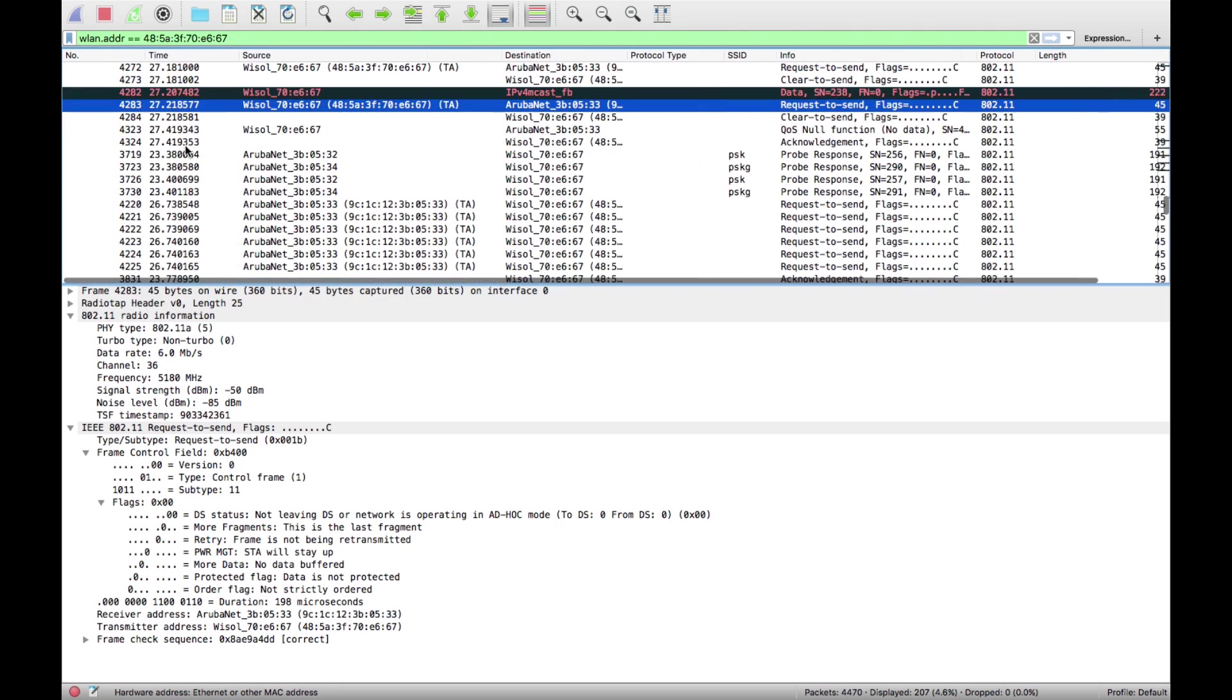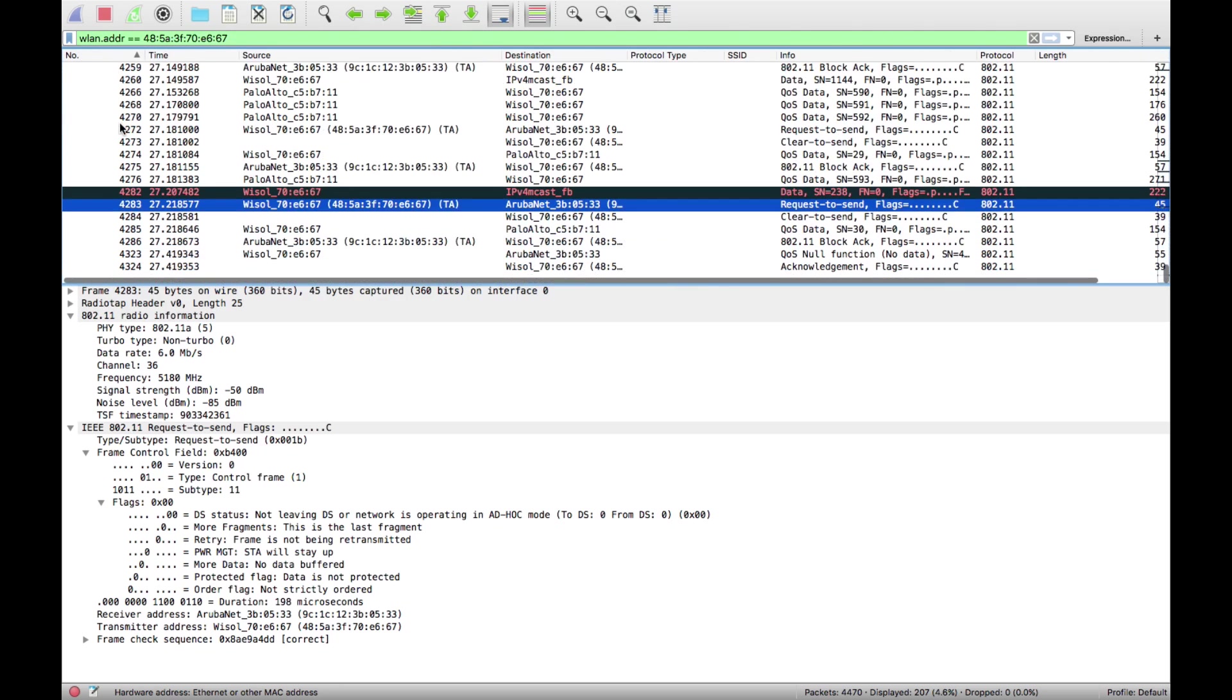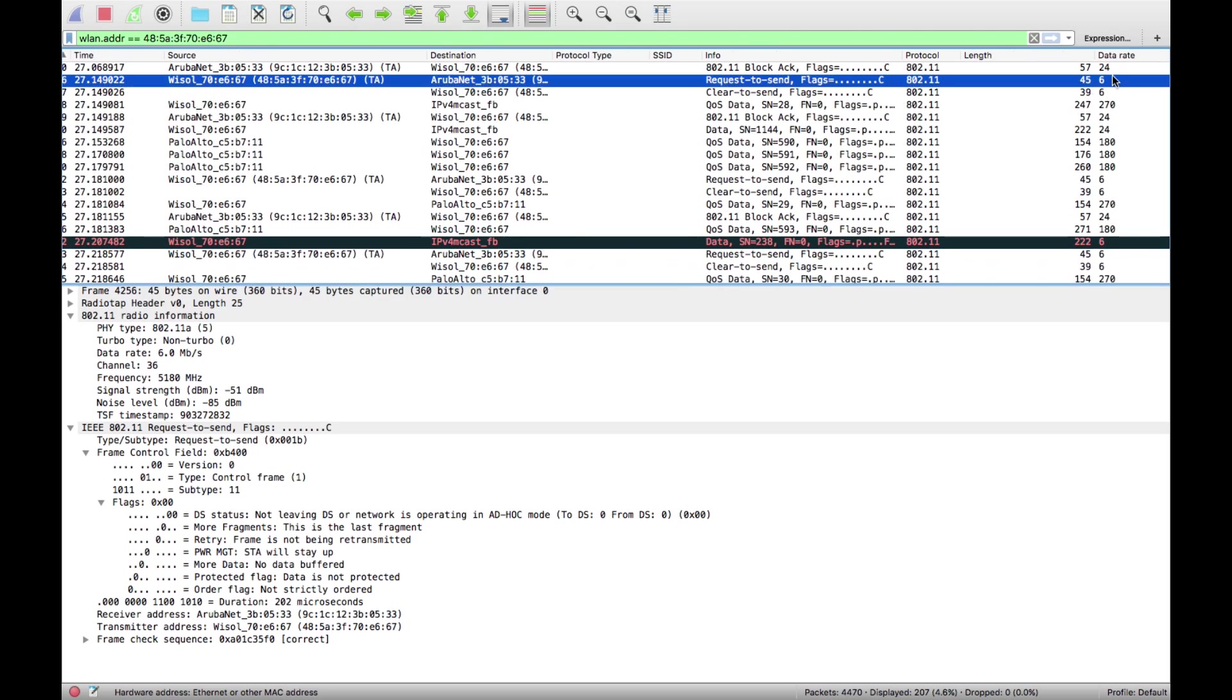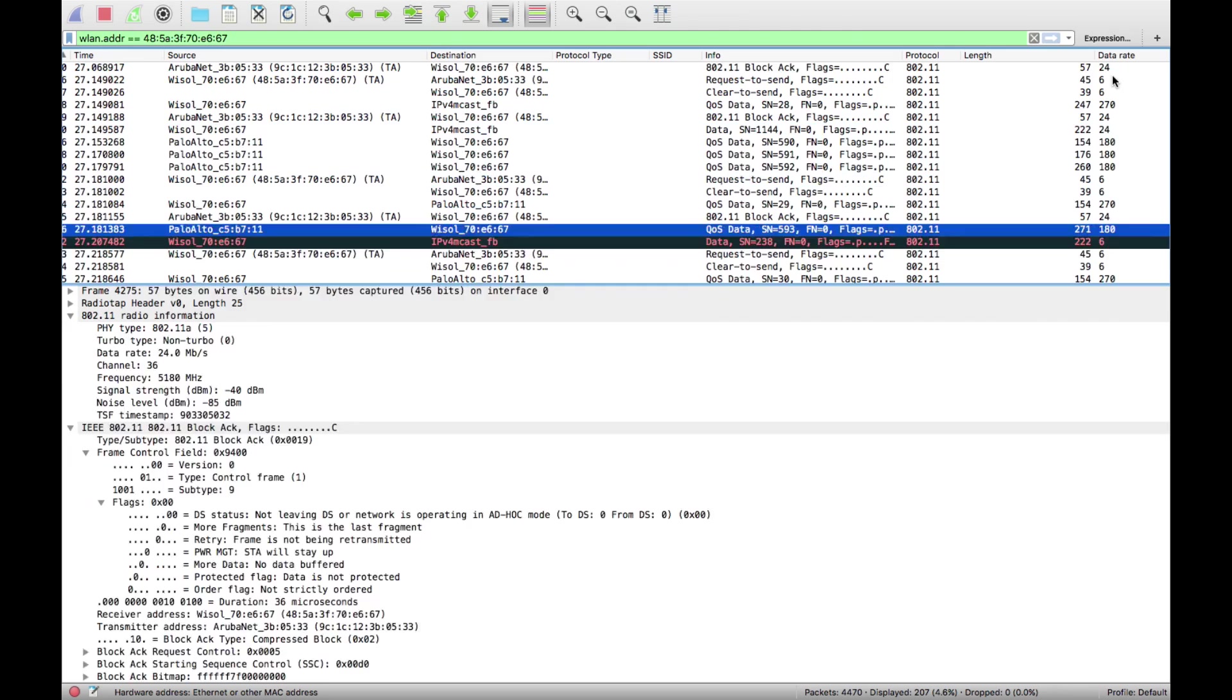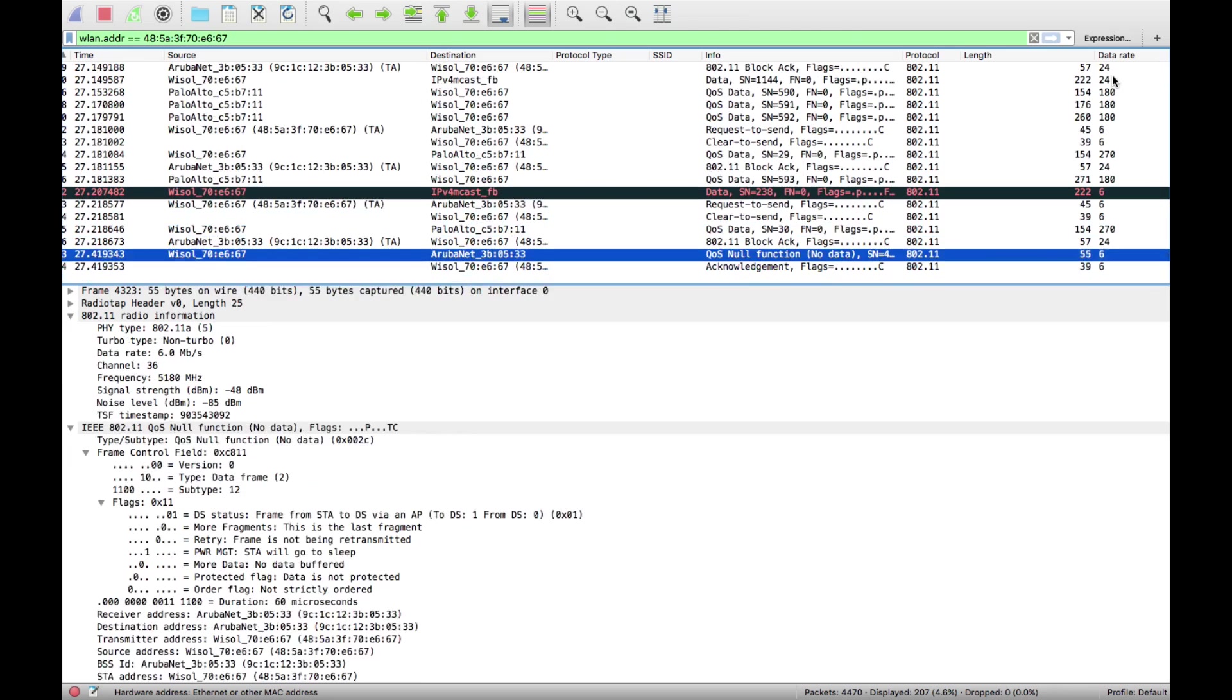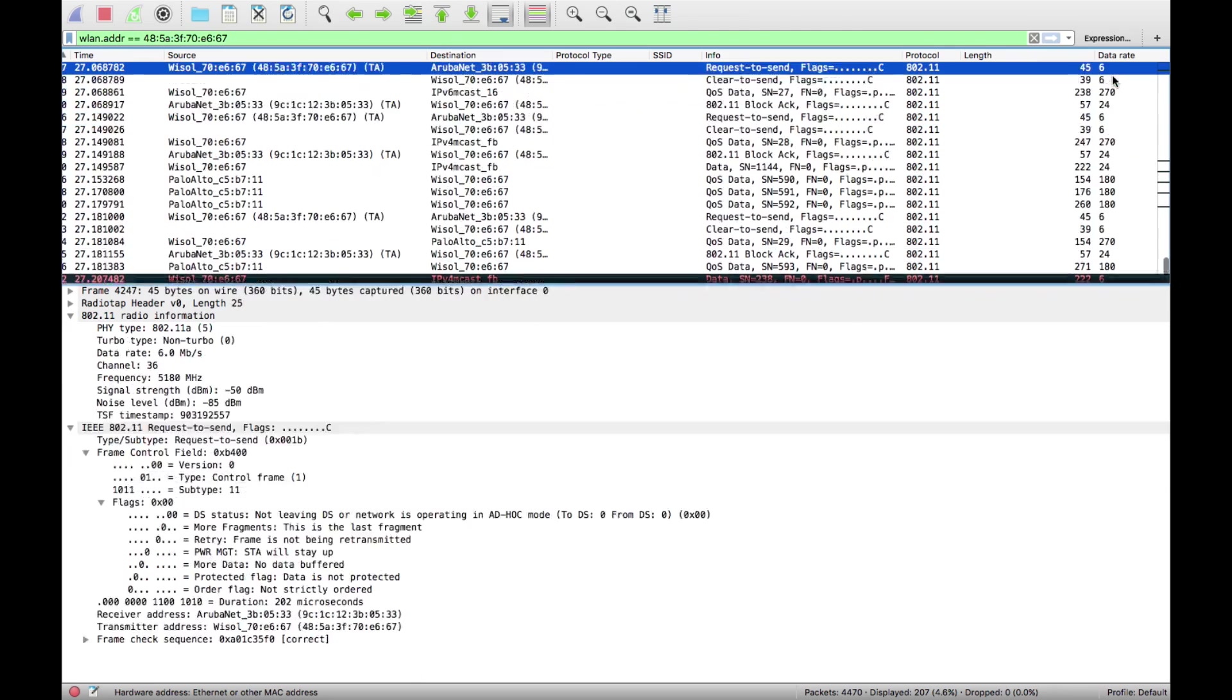Up here we now have a column called data rate. Normally things are just ordered in time order, and you see over here we have easily visible the data rates that went through the air. They're all varying.